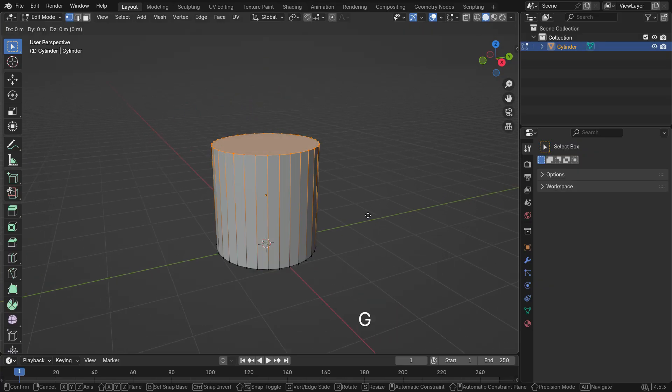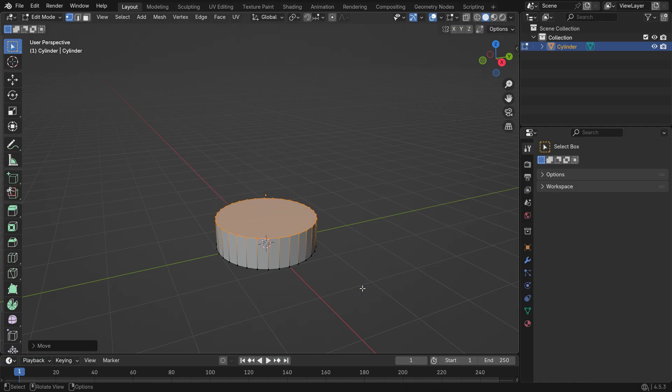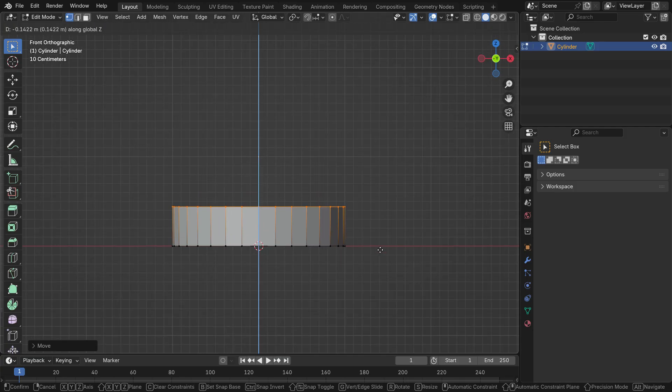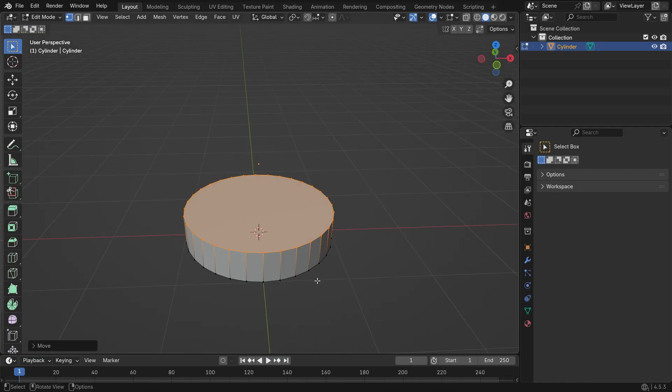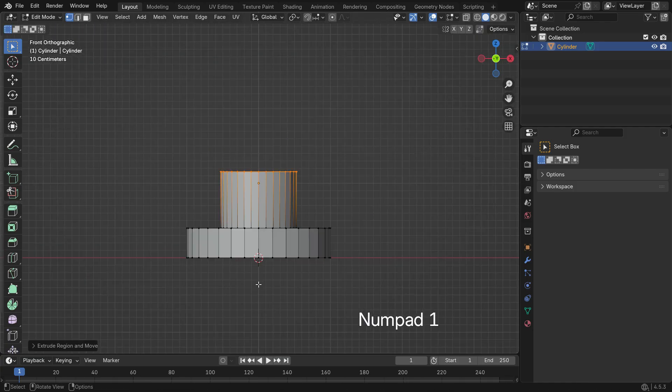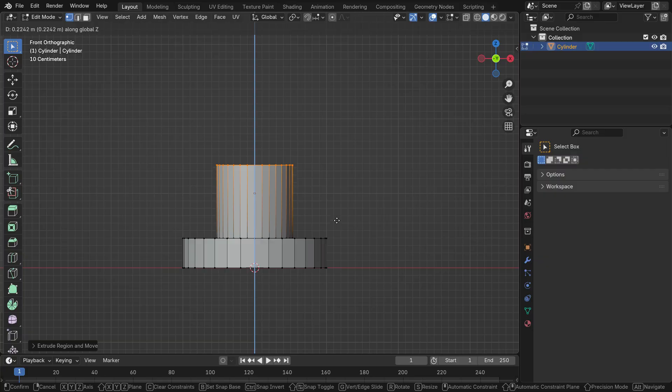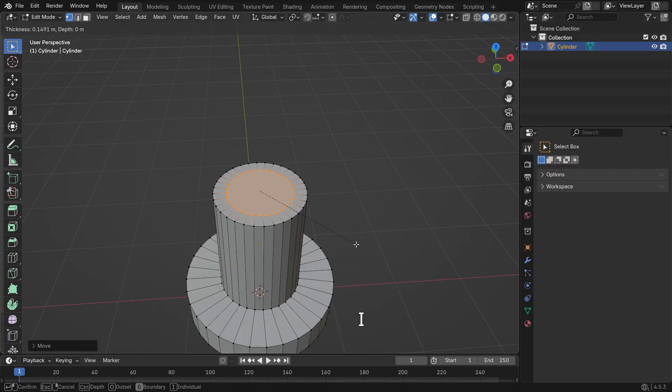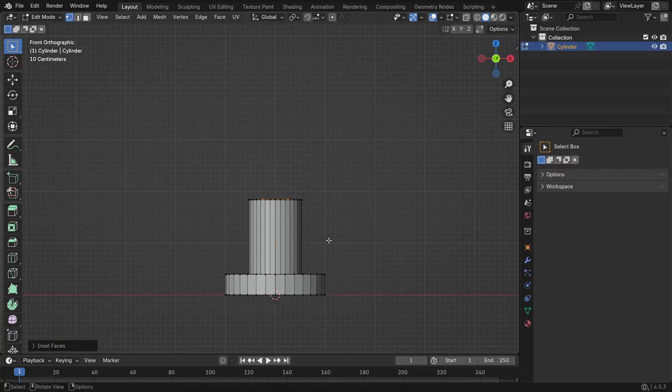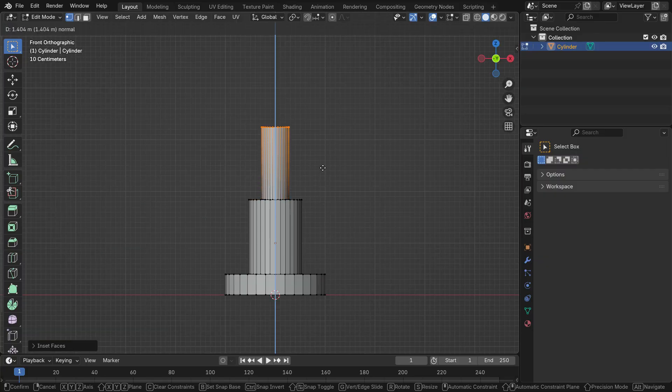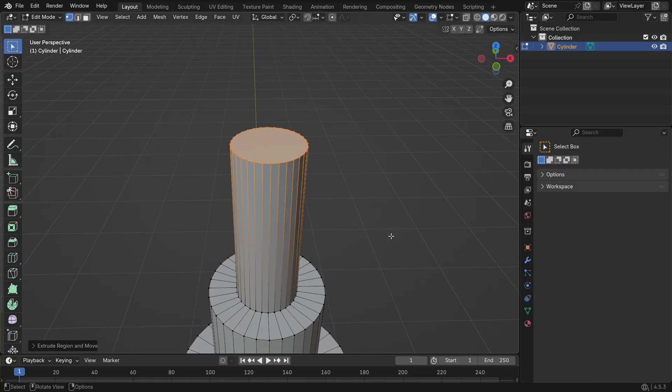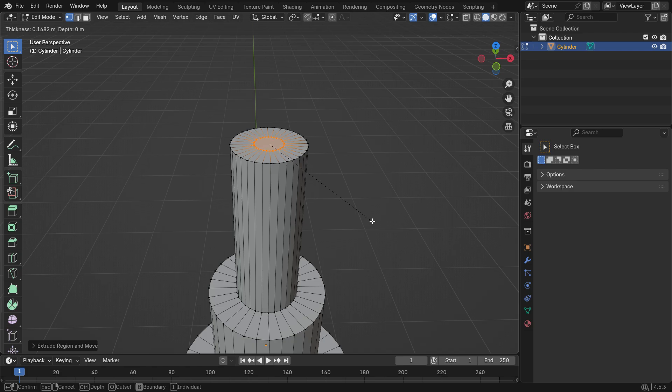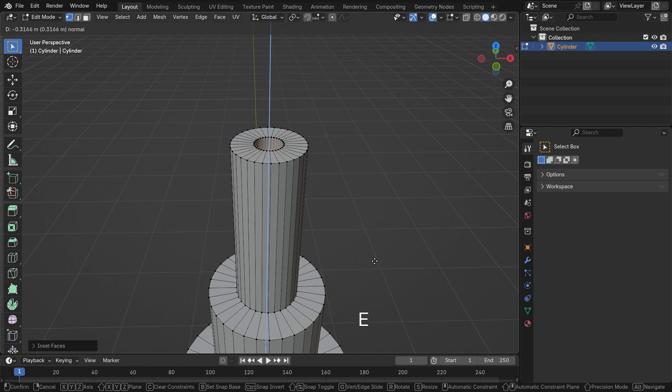Select the top face vertices and move them down along the Z axis. Press I to inset, then E to extrude. Inset again, extrude again. Inset one more time, but this time extrude inward.